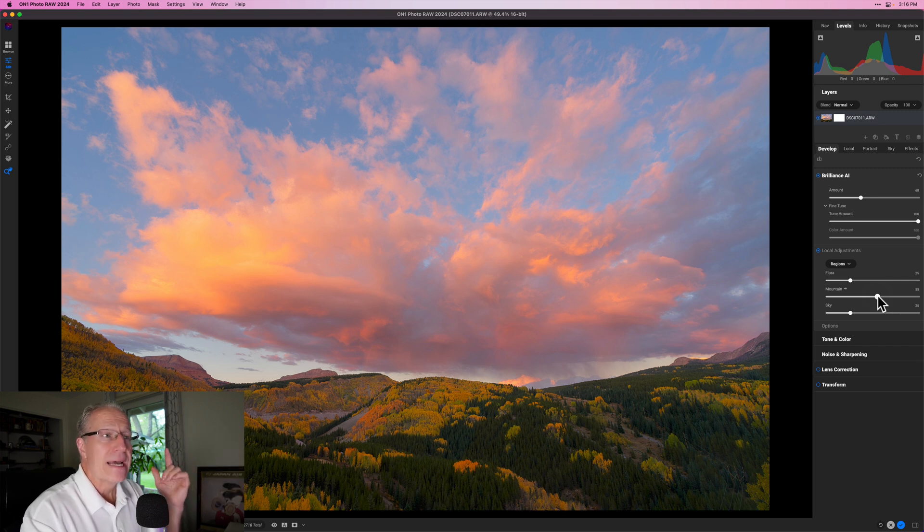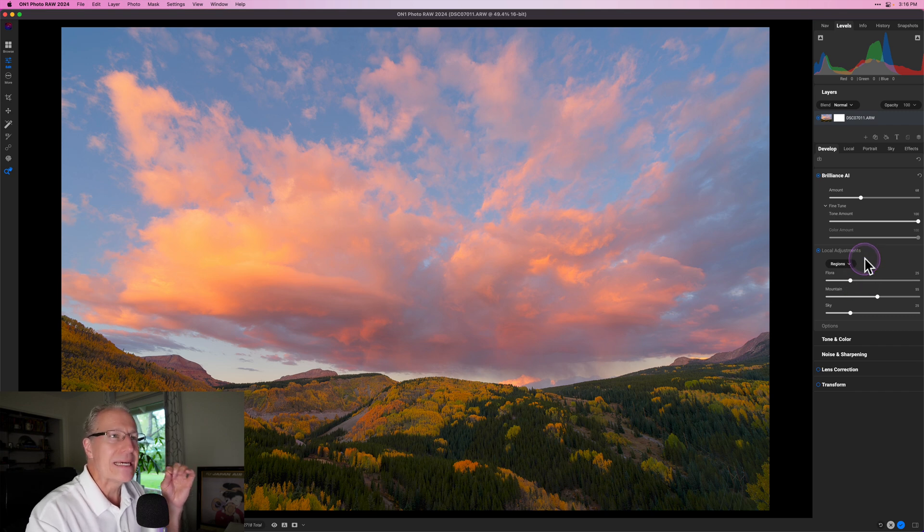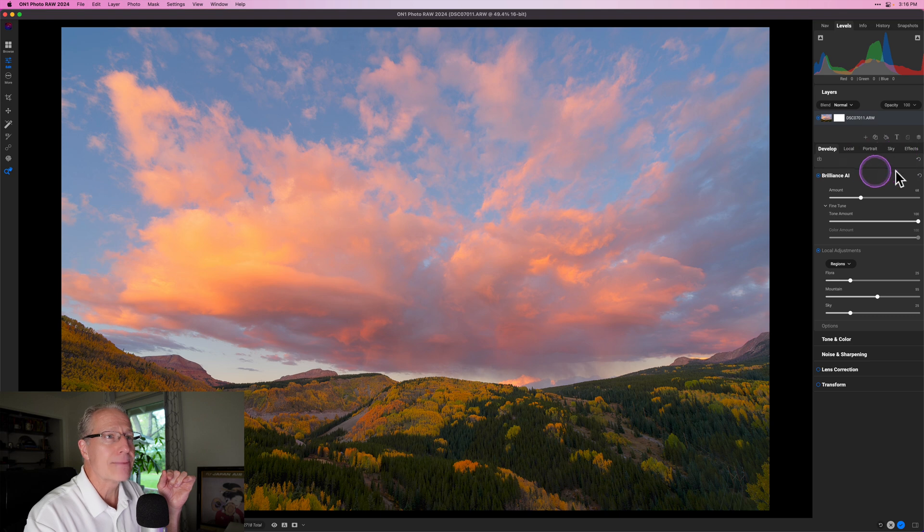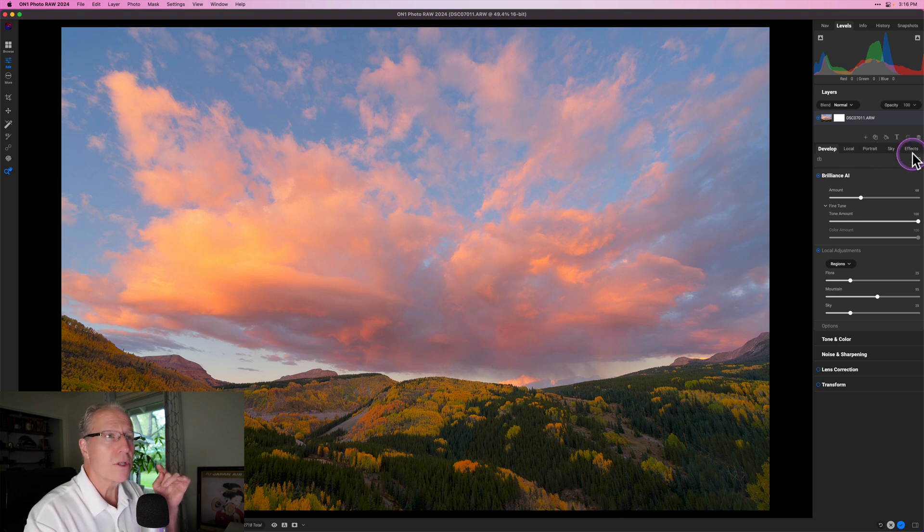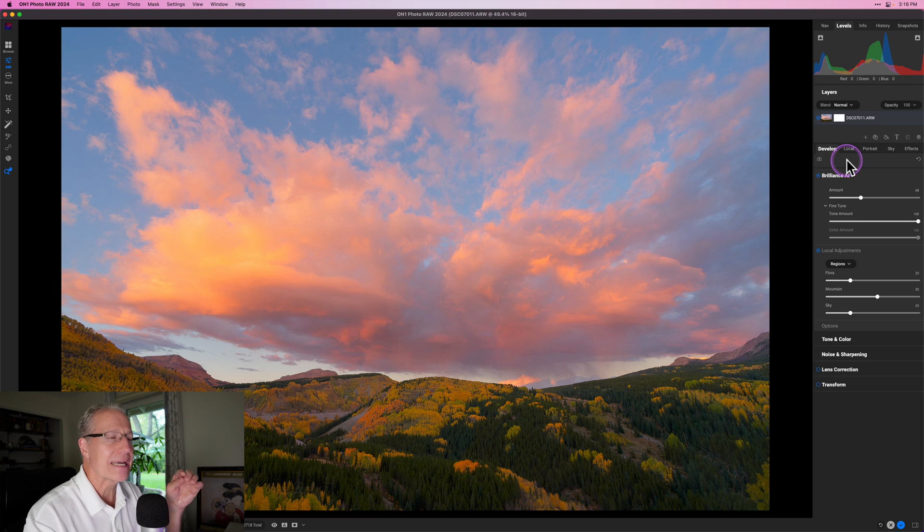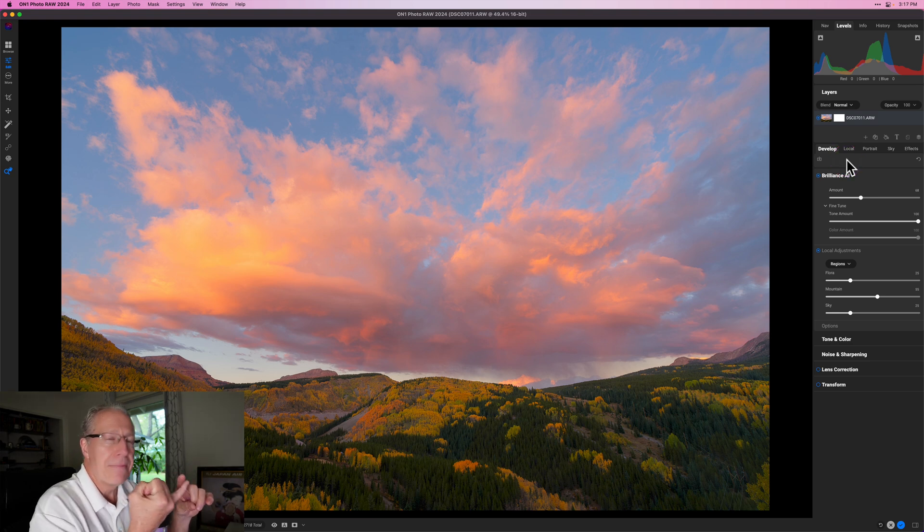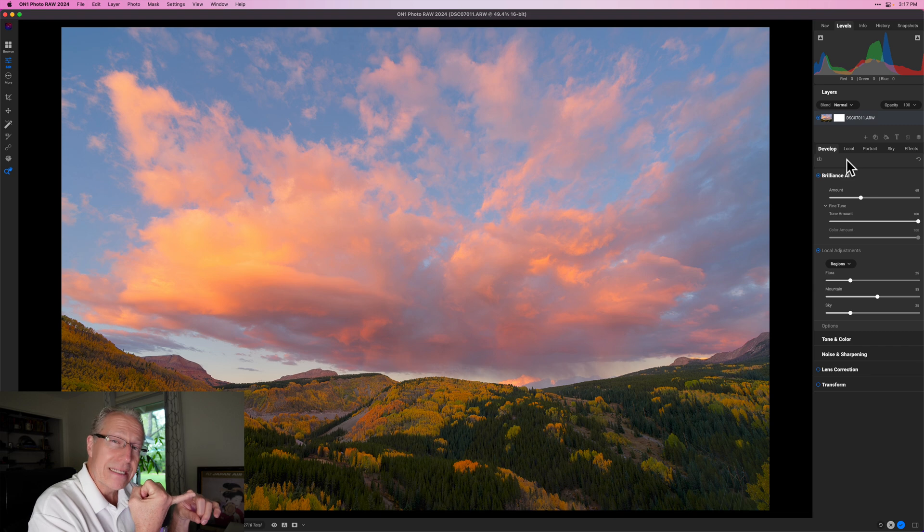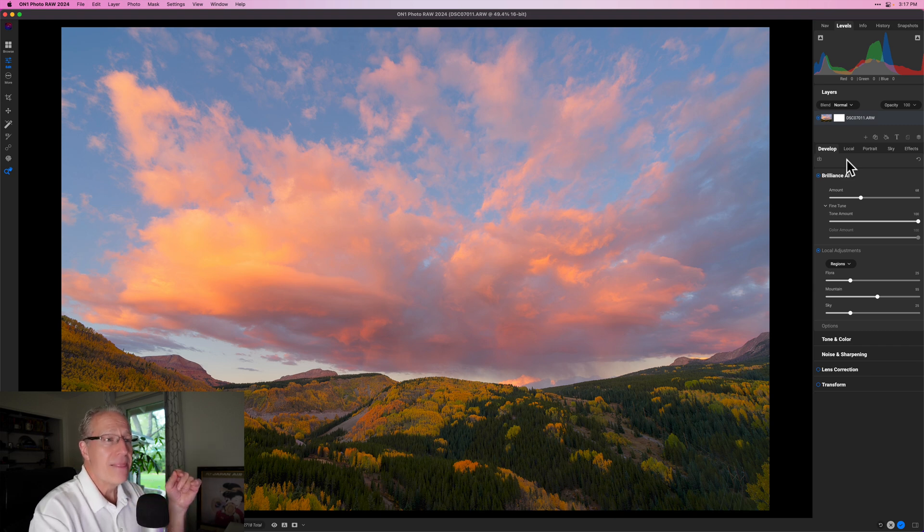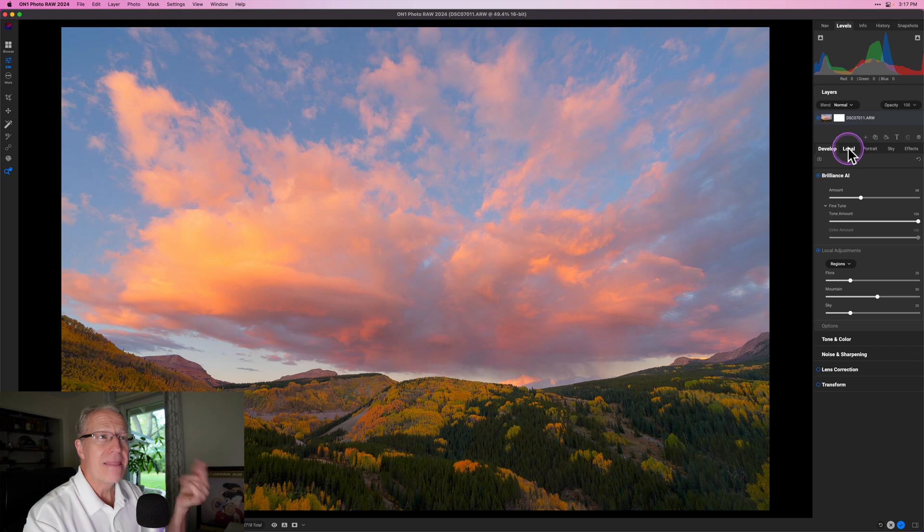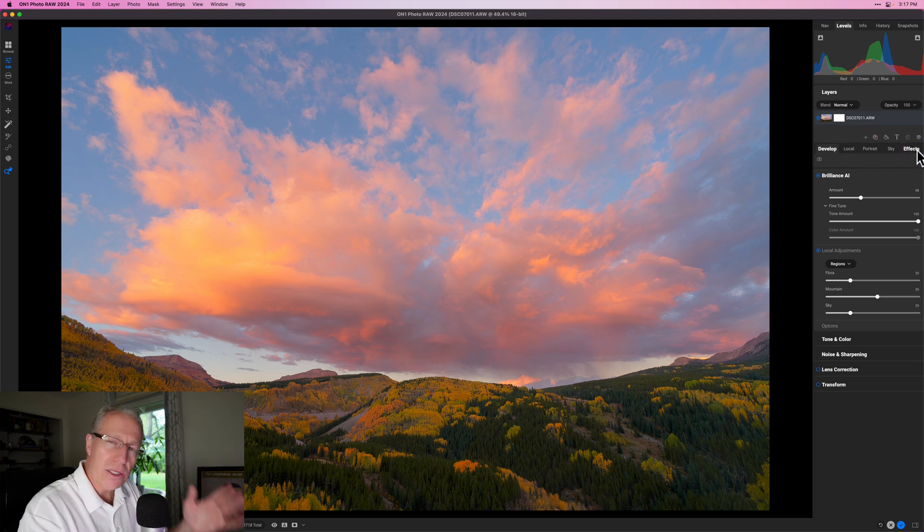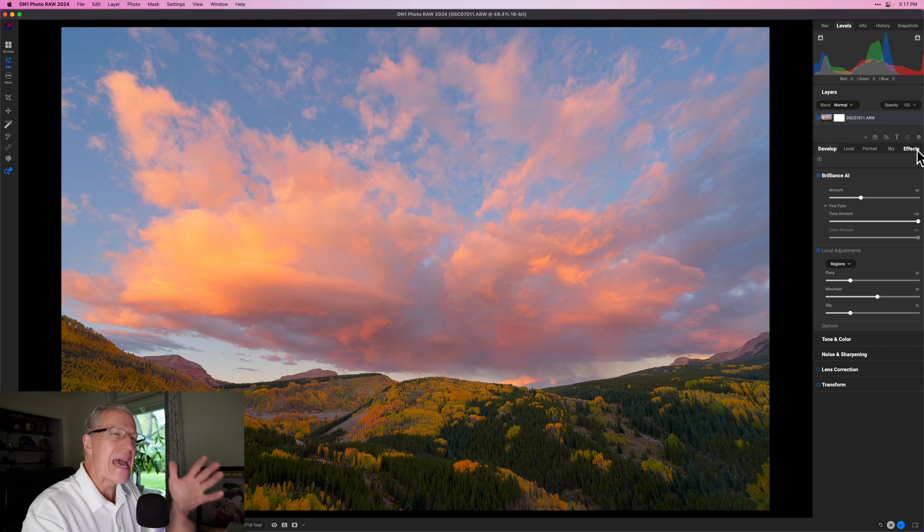Now, as I said, these are local adjustments. And one of the other things I think is really interesting that they've done here is they've rearranged these tabs a little bit. If you remember, local adjustments used to be at the far right end and effects was second. And so I think what they're doing is effectively looking at Brilliance AI as your starting point, and then perhaps tone and color and things like that, and then local adjustments and then anything else including effects later on in the editing workflow.